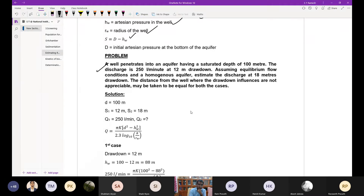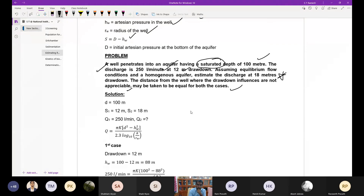Problem: A well penetrates into an aquifer having a saturated depth of 100 meters. The discharge is 250 liters per minute at a drawdown of 12 meters. Assuming equilibrium conditions and a homogeneous aquifer, estimate the discharge at 18 meters drawdown. The radius of influence may be taken as equal for both cases.